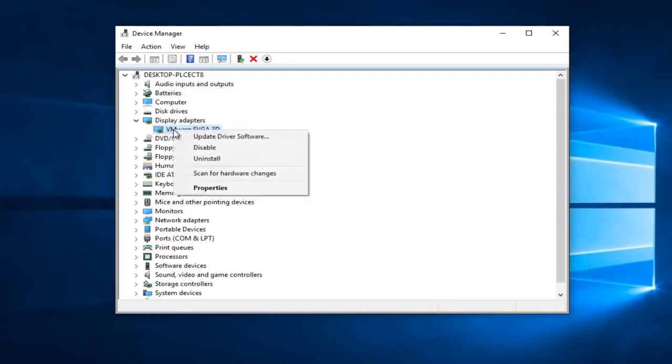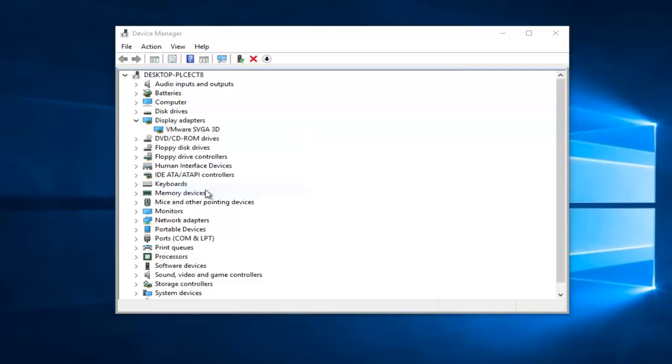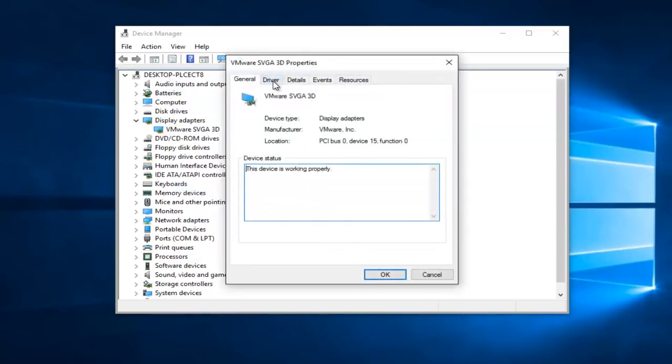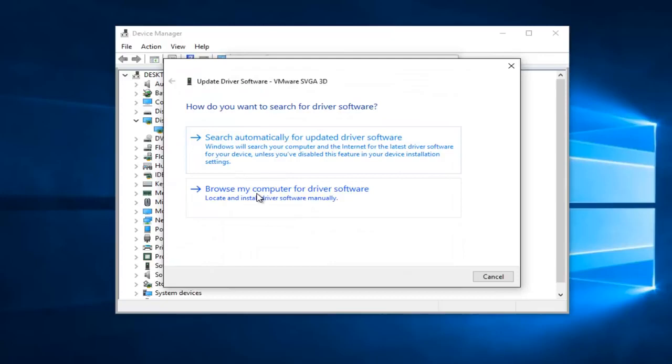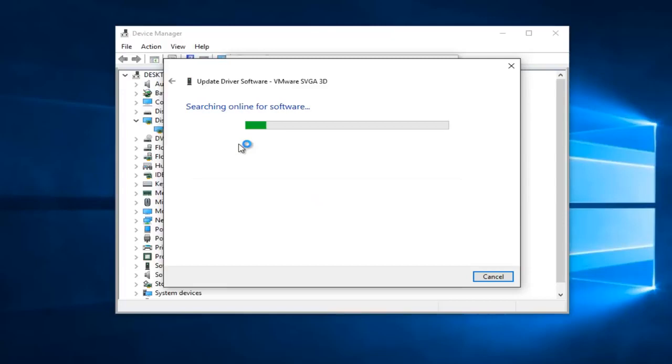You're going to right click on this and proceed to left click on properties. You're going to go up to the driver tab at the top and then proceed to left click on the update driver selection here. Left click on search automatically for updated driver software, should be the first option.